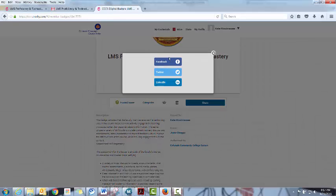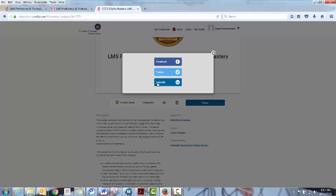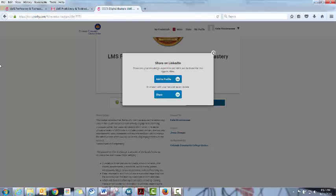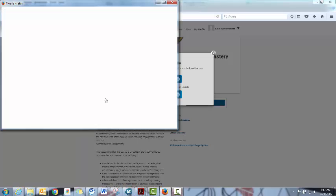So they can share it to Facebook, Twitter, or LinkedIn. LinkedIn obviously is probably the most professional place and the place that most recruiters will be looking for it. But if they want to share it to their Facebook or their Twitter feeds as well, that's great. It never hurts to have these things out there. So then you just add it to your profile.